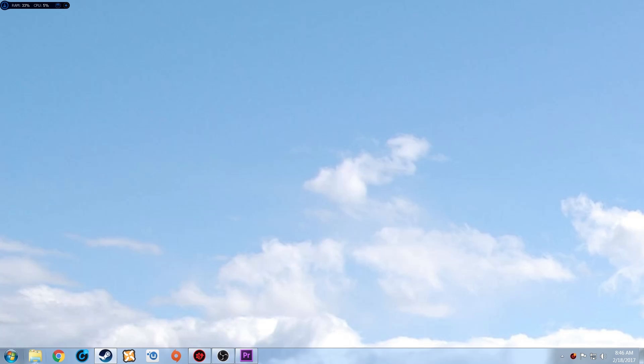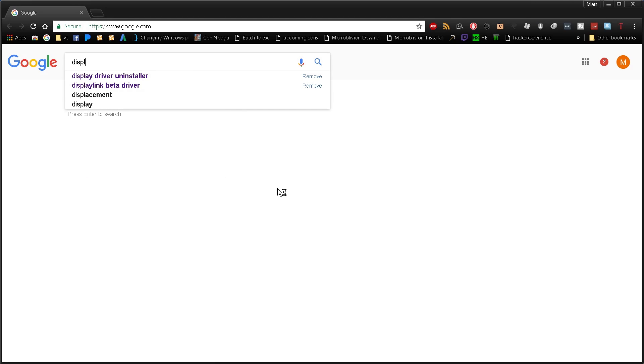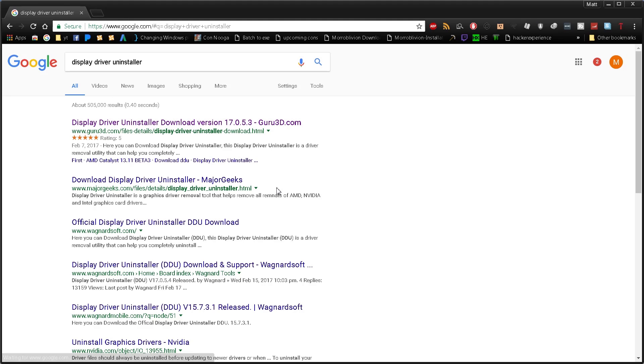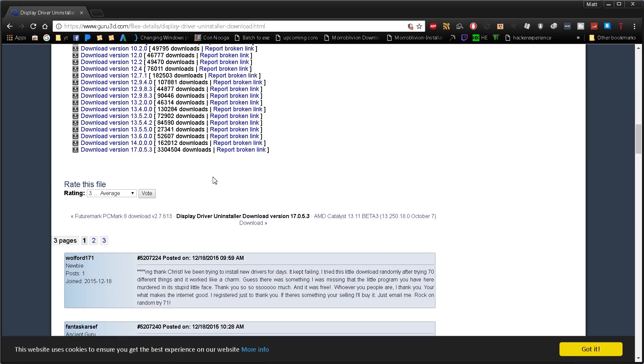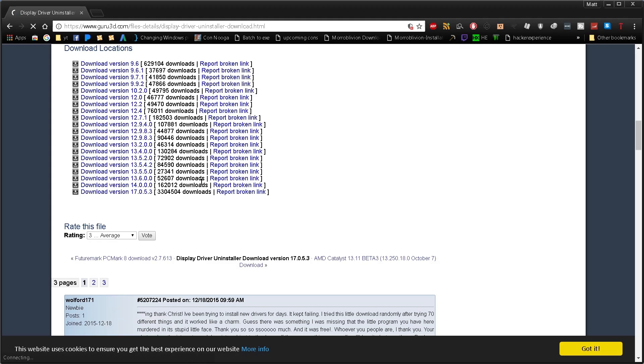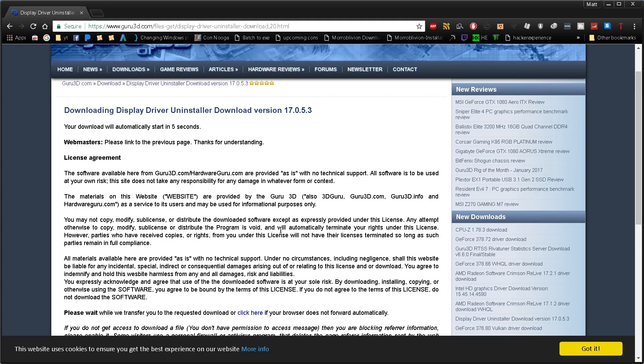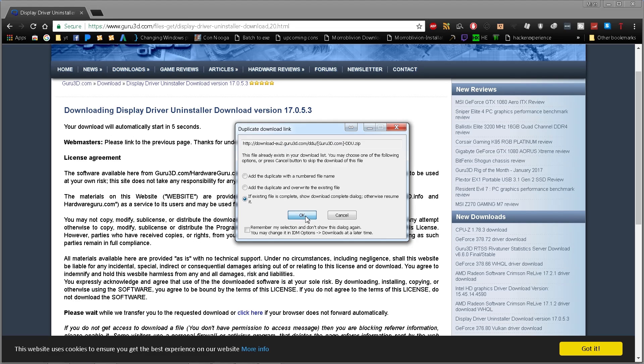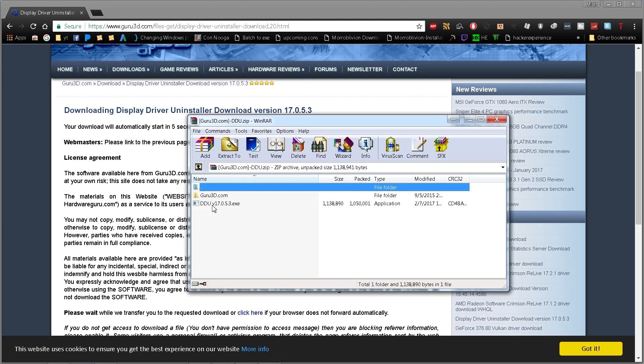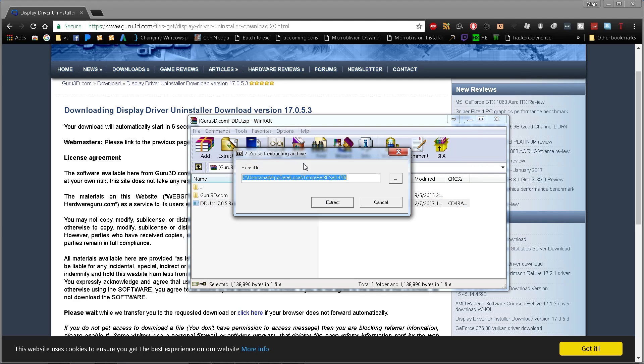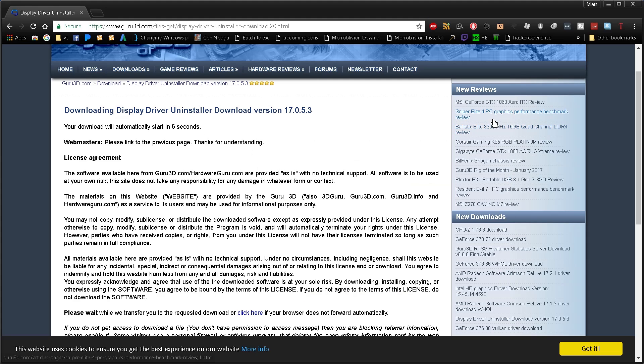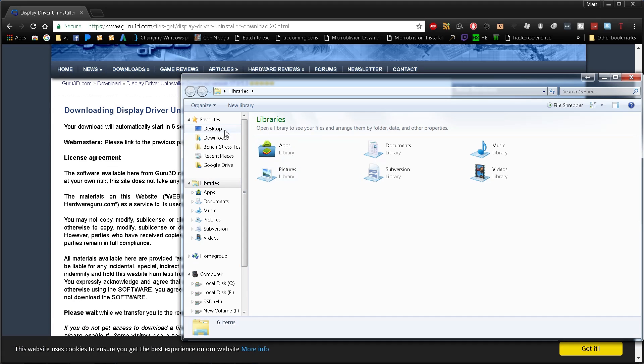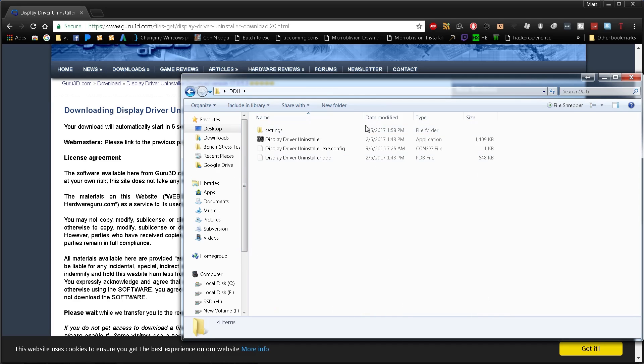First, go to your web browser, search for Display Driver Uninstaller, and go to guru3d.com. Download the latest version and wait for it to start. Once downloaded, double-click the self-extracting archive. Make sure you save it in a place you'll remember—I'll put it on the desktop in a folder called DDU for Display Driver Uninstaller.